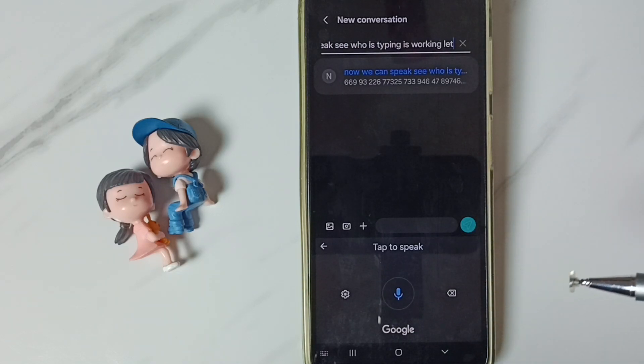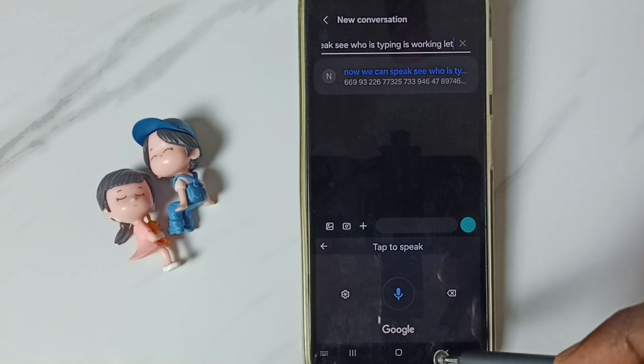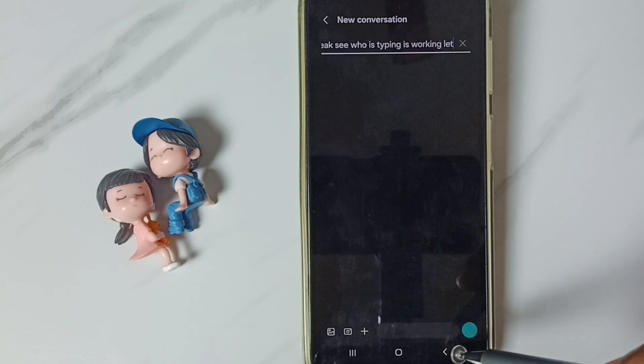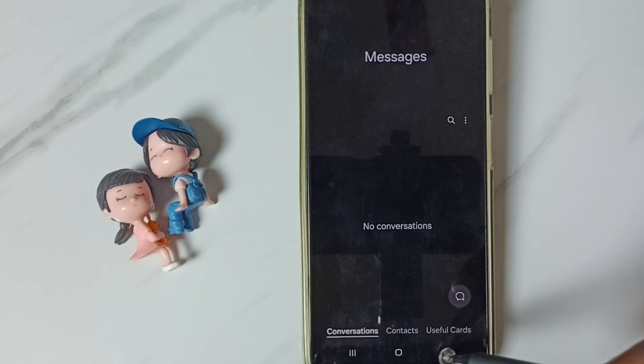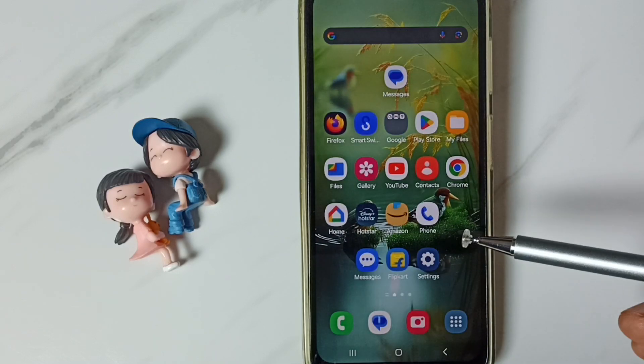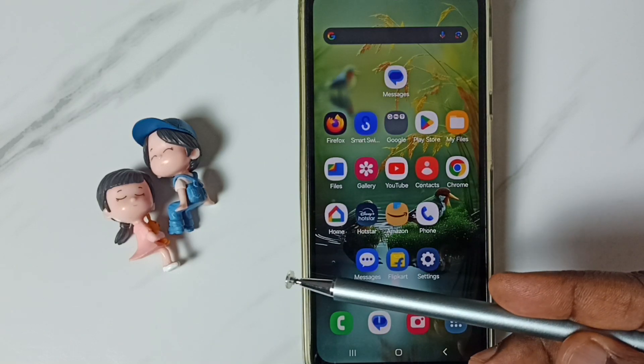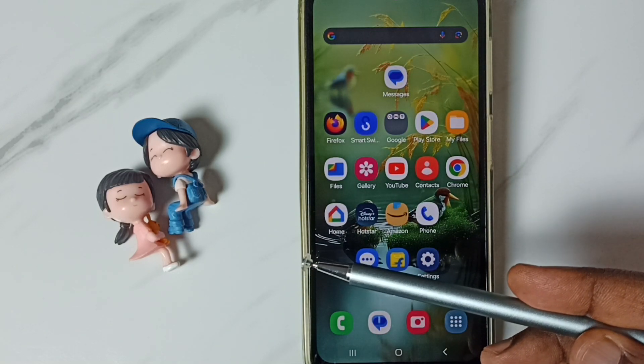This way we can enable the mic icon in Samsung keyboard. I hope you enjoyed this video. Please subscribe this channel, like and share the video.